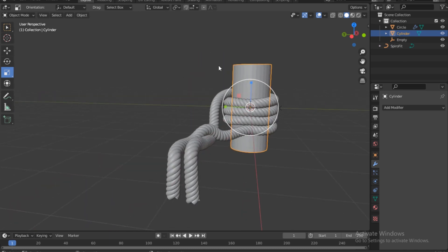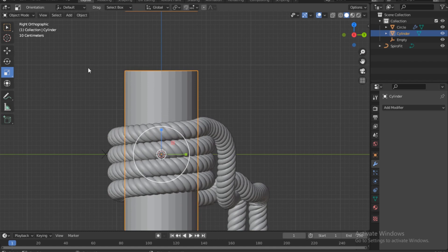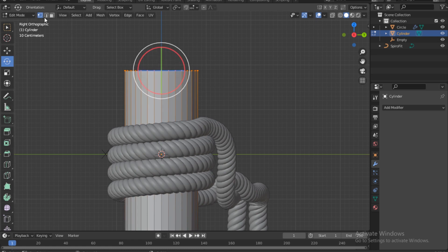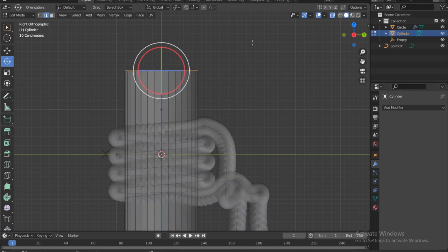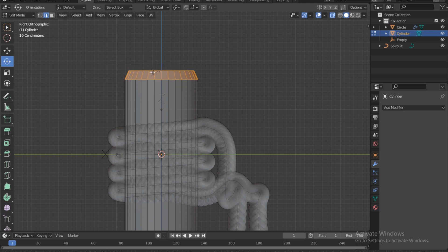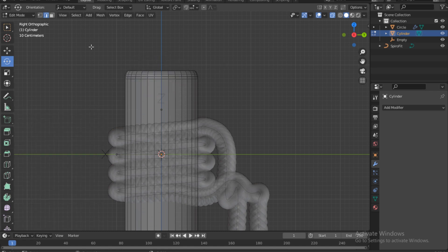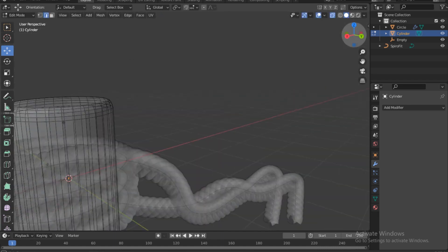Now we need to make a stick — like a log. Go into right view, switch to edit mode, go into edge mode, select the part and press Ctrl+B to bevel it. Turn on X-ray first, then select again and Ctrl+B to bevel. Increase the number of segments so it becomes round.